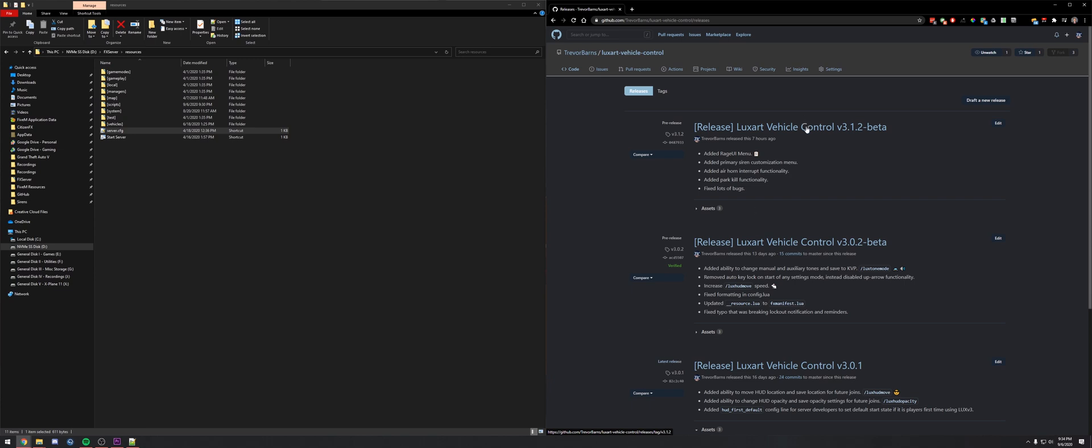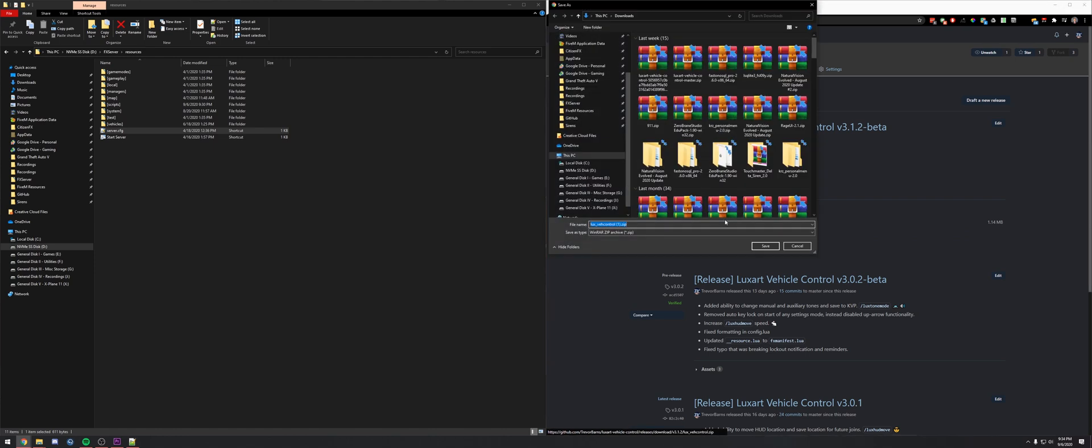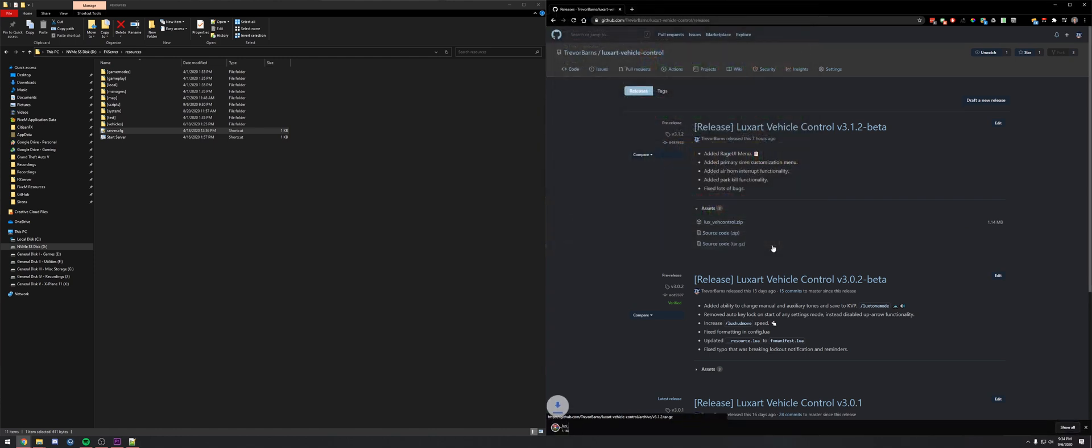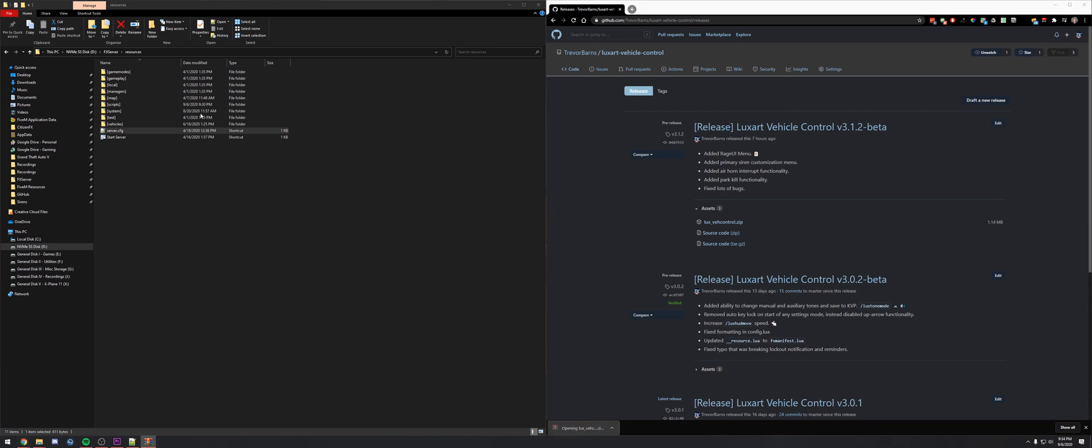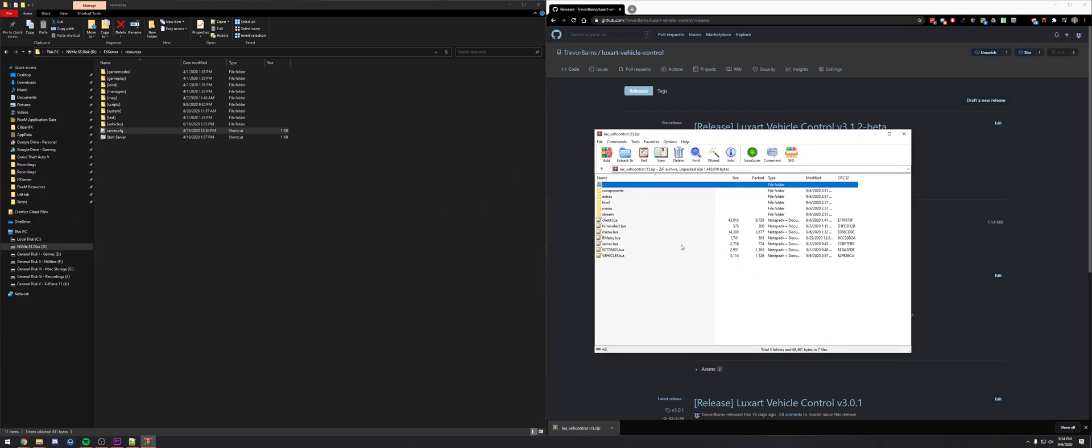That'll provide you with the most stable and tested recent resource. We'll download the zip folder just like any other resource. Inside LuxRPL Control we have a few different folders.